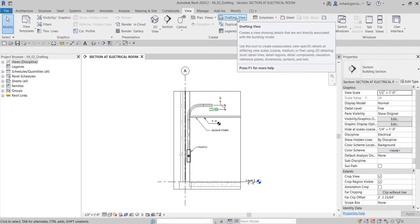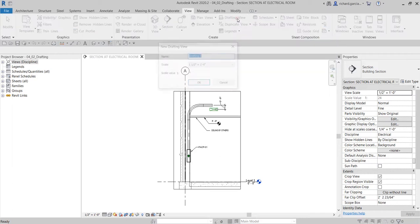We use drafting view primarily for creating details. In the last video, we created a section and added annotation to create our detail. This time, let's use the drafting view to create a detail of an equipment pad.